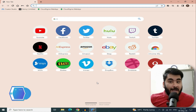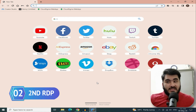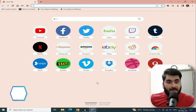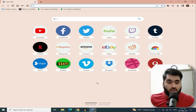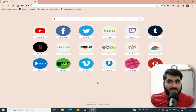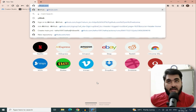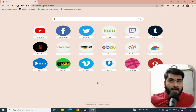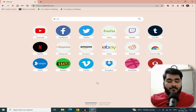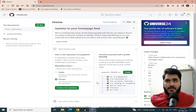Now let's talk about our second RDP, which gives you a proper IP address, username, and password that you can log in with anywhere. This will be our GitHub RDP. I won't teach you to create a GitHub account here because I have already created a video for that — you can easily make one.